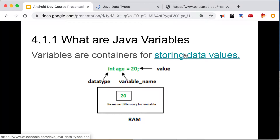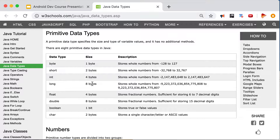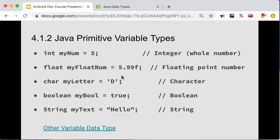Let me explain by looking at this W3Schools link. As you can see, there are different variable types — data types you can use in Java. The ones we'll focus on in this basic module are: int (integer), float (decimal point number), char (a single alphabetical character), boolean (which holds true or false), and String (which holds text values).